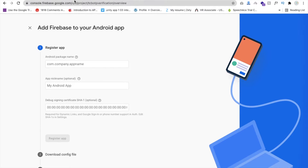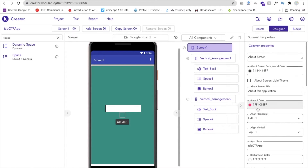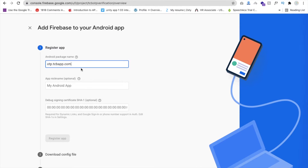We need to put our Android package name. Go to Code Dealer, click on the screen, scroll down, and click on Advanced Properties — you can see the package name there. My package name is tcbapp.com — you can put anything. Copy this package name and paste it into the Firebase Android app registration field.